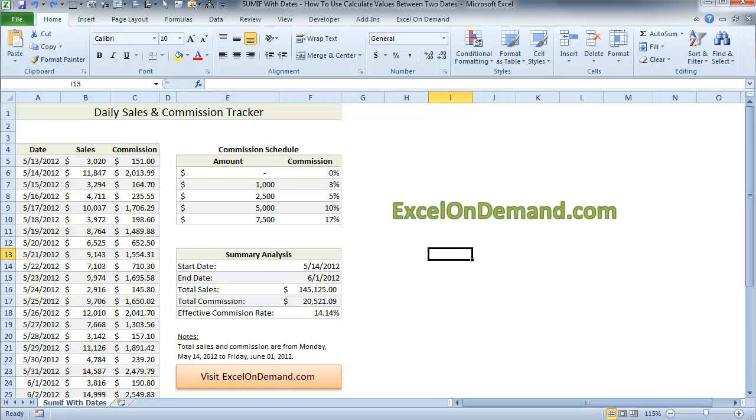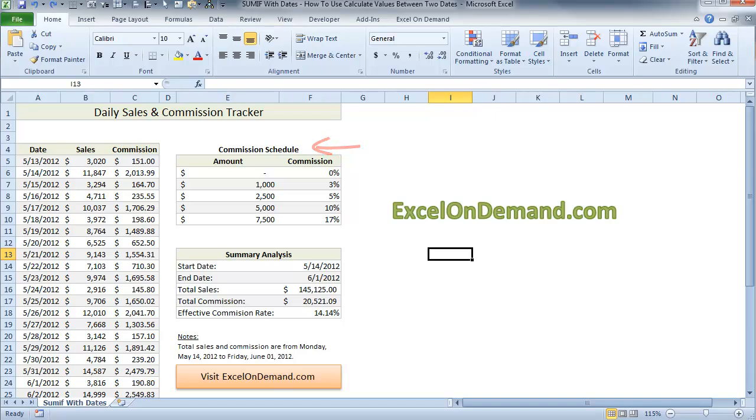This video is about how to sum values between two dates in Excel. We have a table of sales data with the dates in column A and sales and commissions in columns B and C. We also have a commission schedule and a summary analysis section.